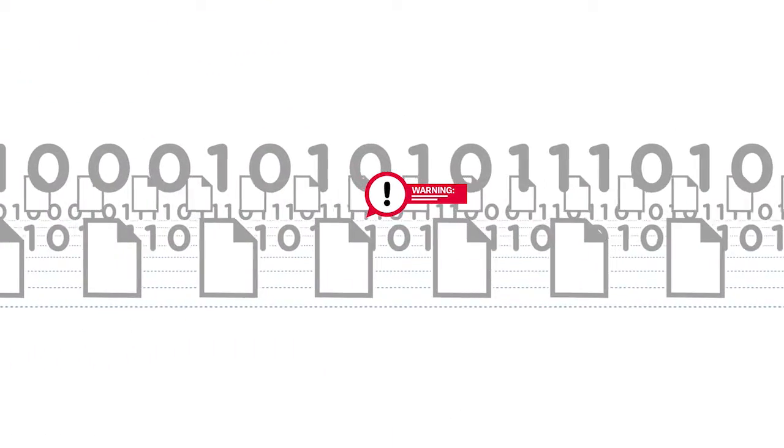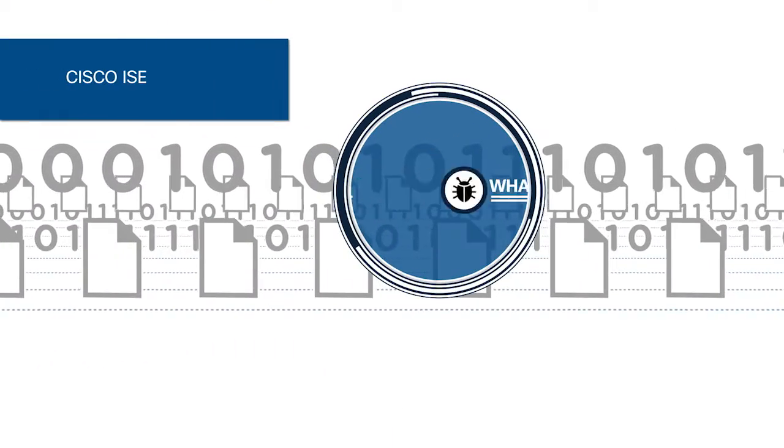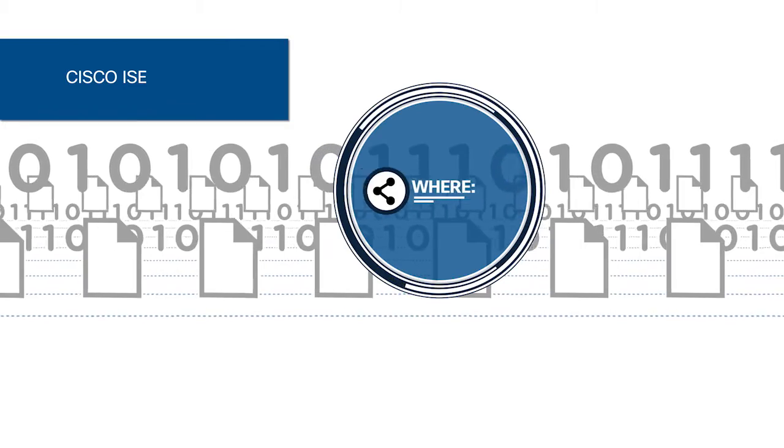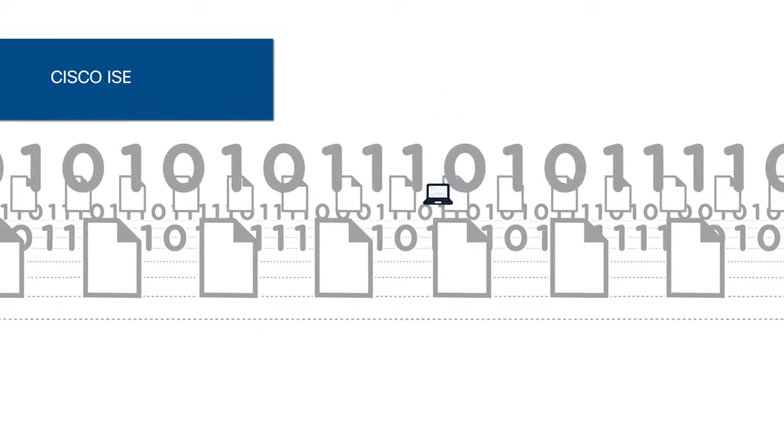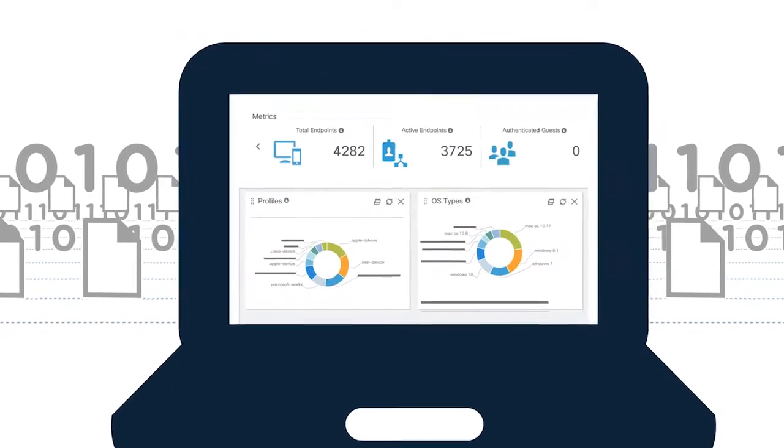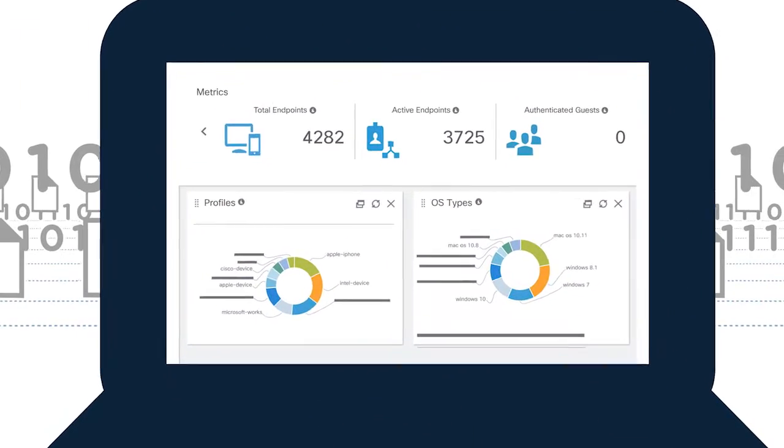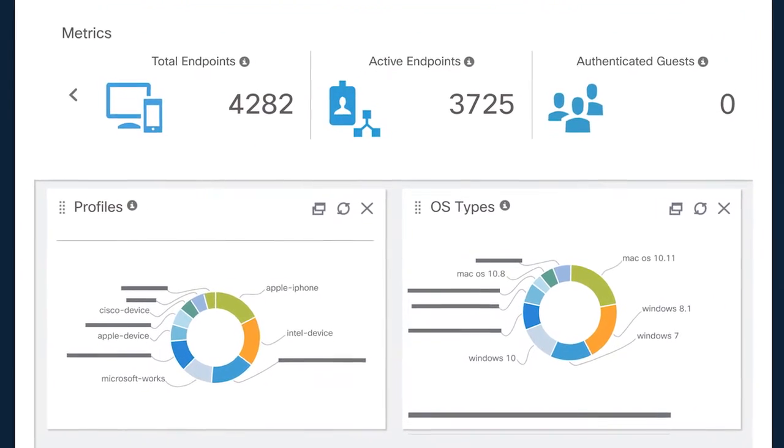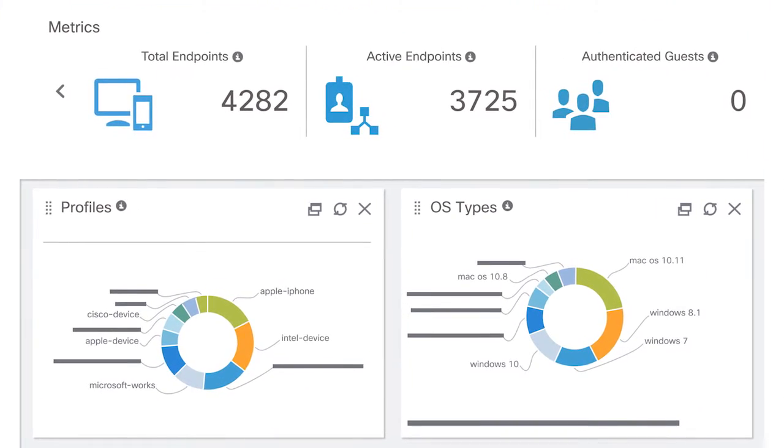Next, this insight is combined with deeper security context from Cisco ICE. A next-generation access control platform, ICE delivers the username, device type, location, type of connection, and more.